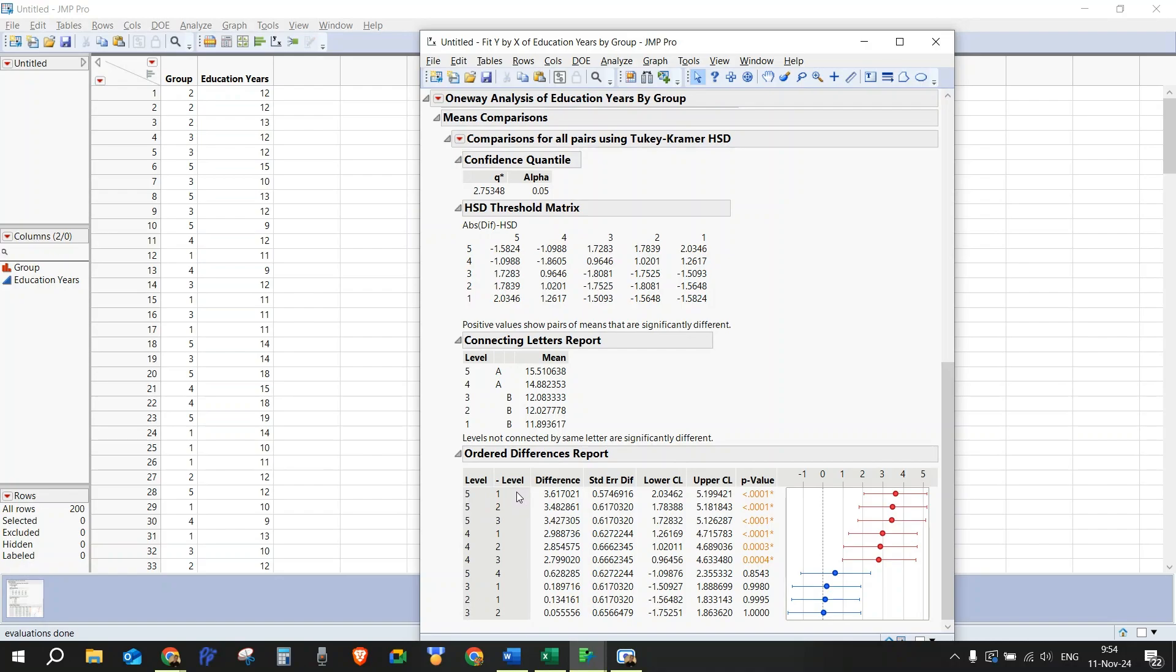So this is how we do one-way ANOVA using JMP.